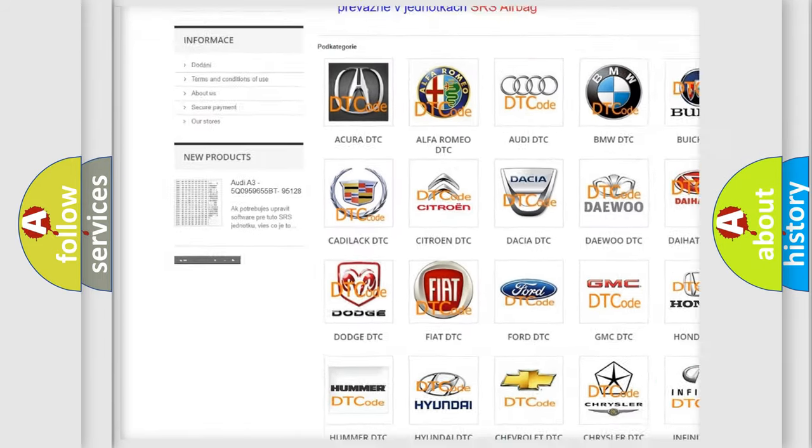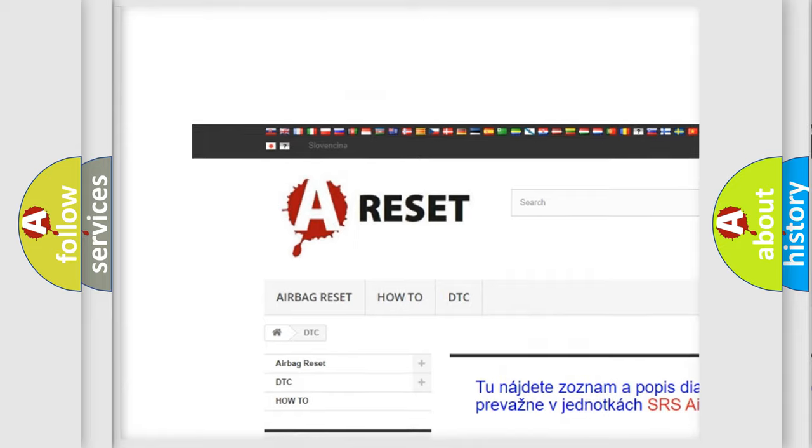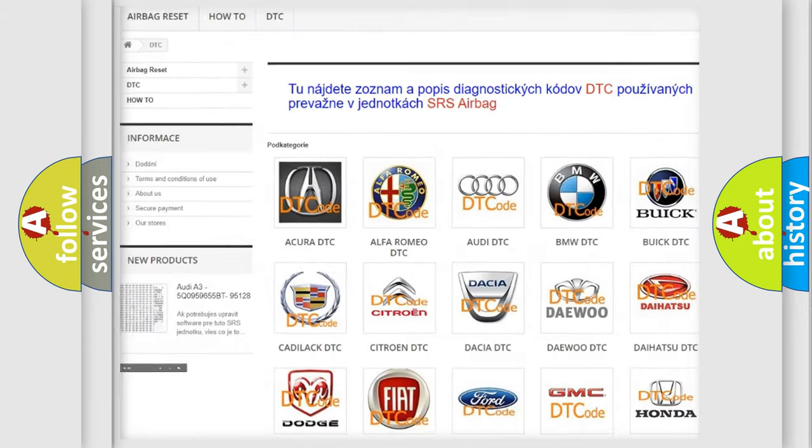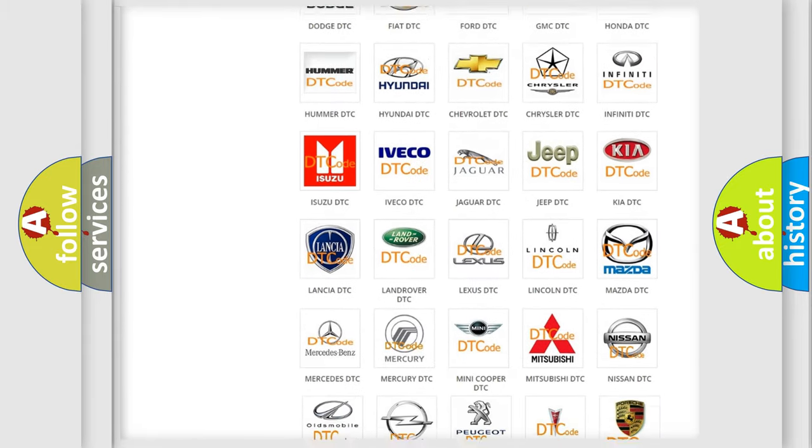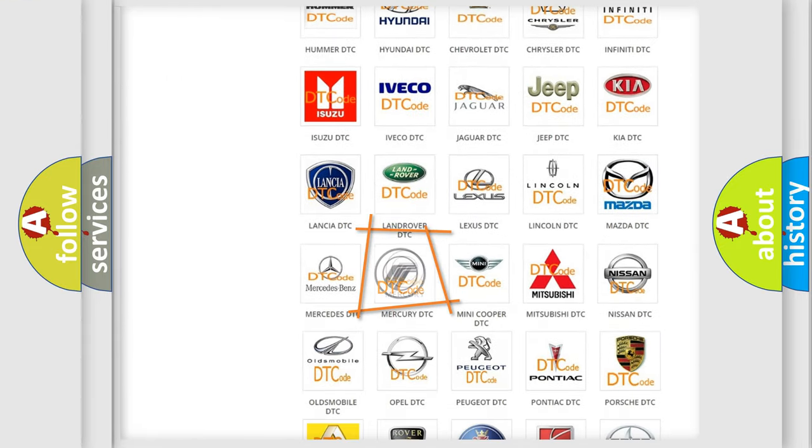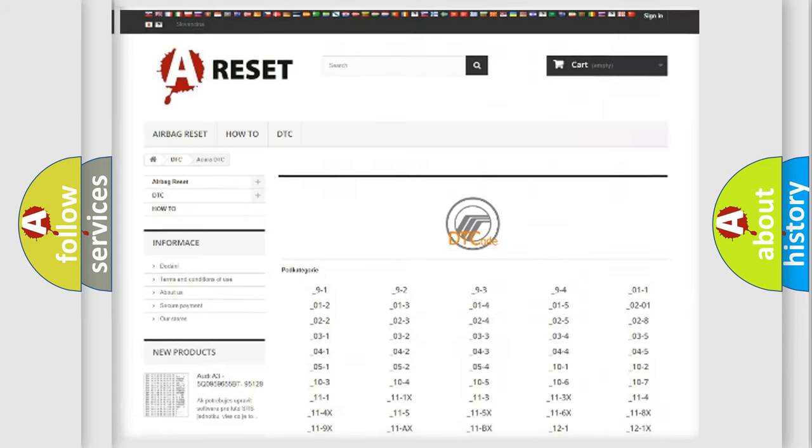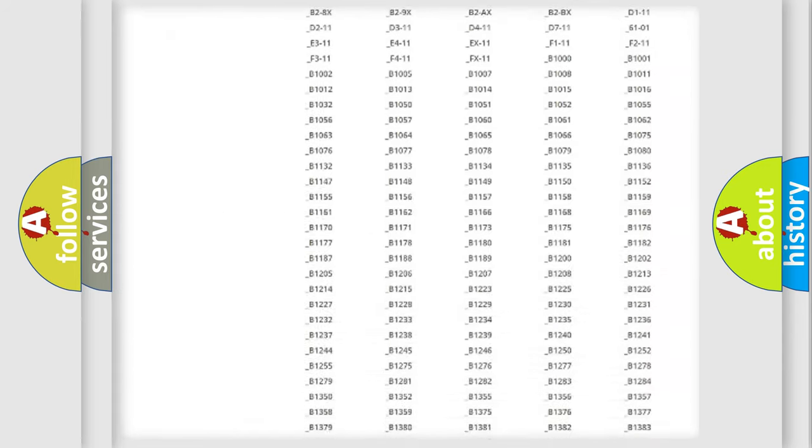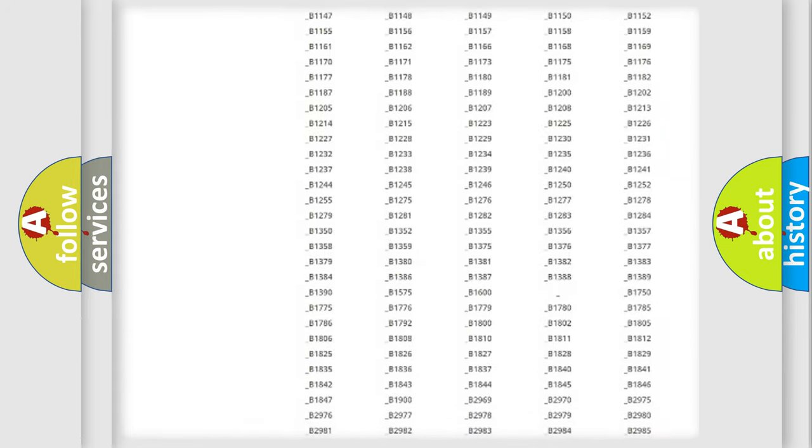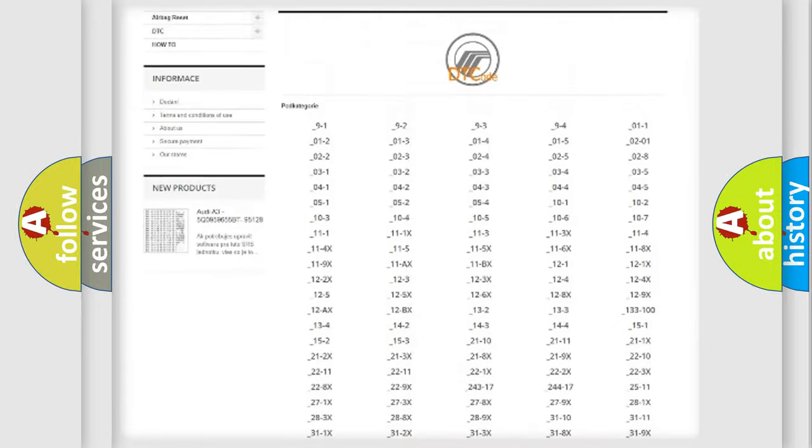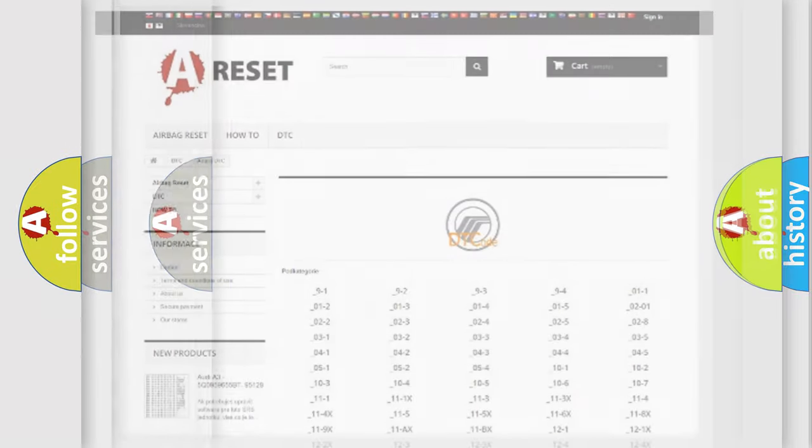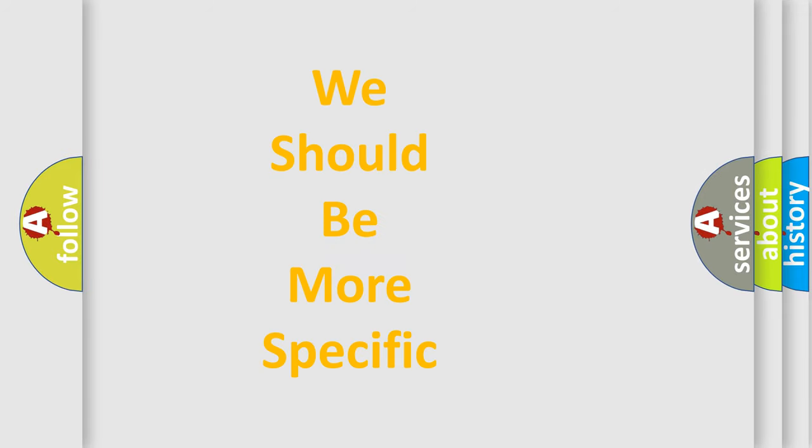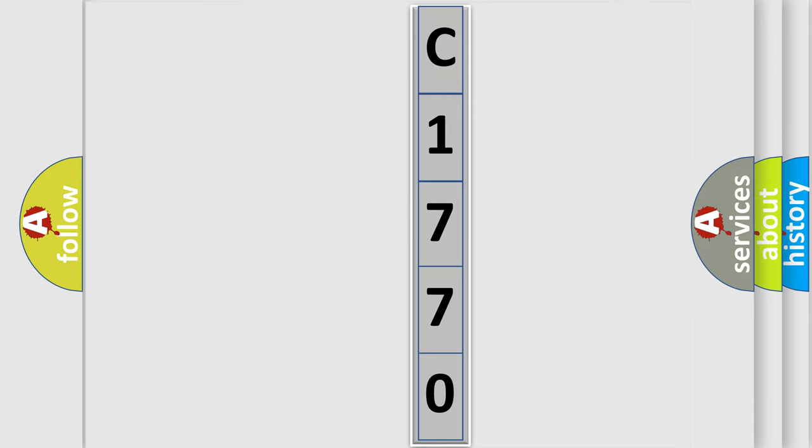Our website airbagreset.sk produces useful videos for you. You do not have to go through the OBD2 protocol anymore to know how to troubleshoot any car breakdown. You will find all the diagnostic codes that can be diagnosed in Mercury vehicles, and many other useful things. The following demonstration will help you look into the world of software for car control units.